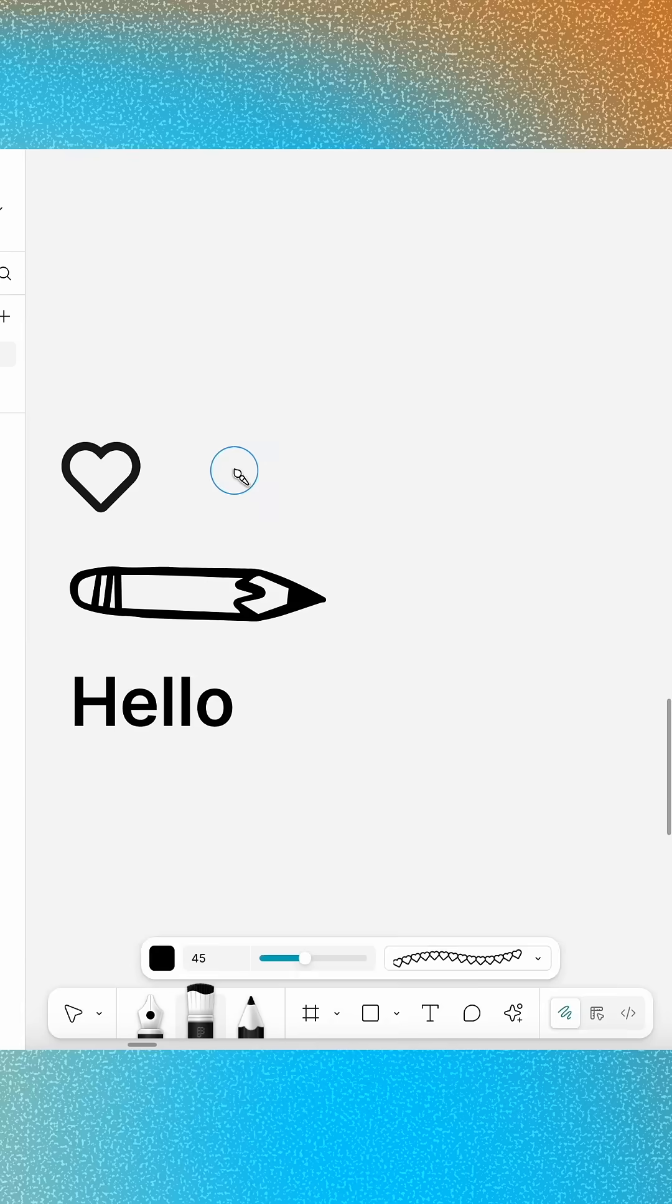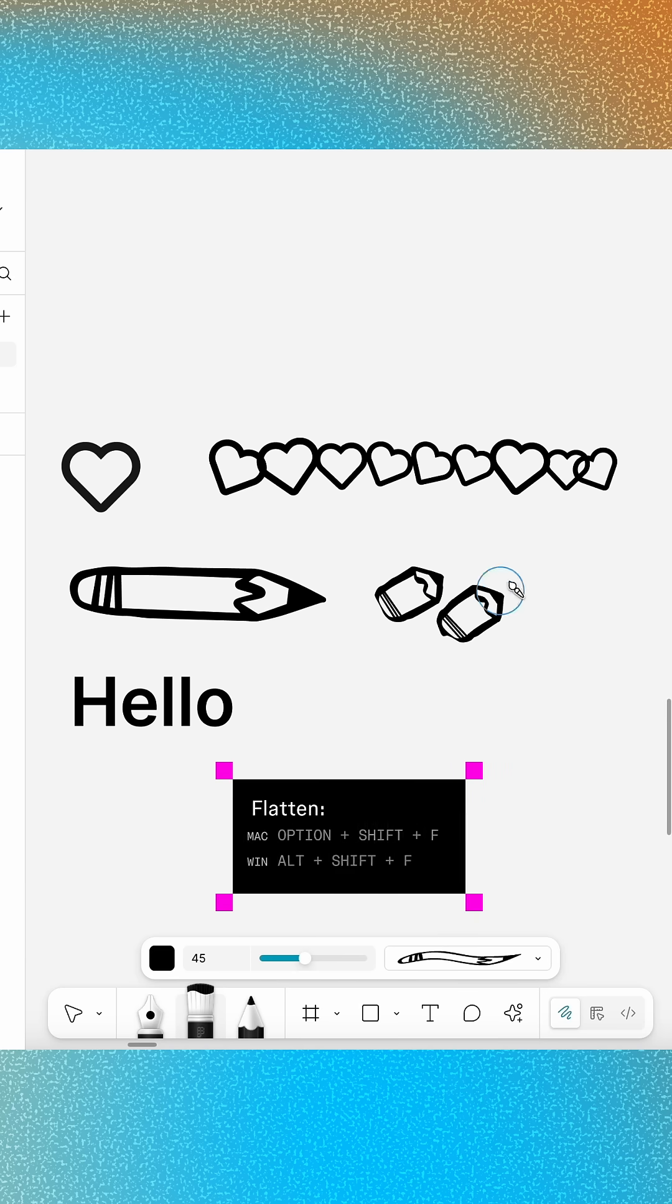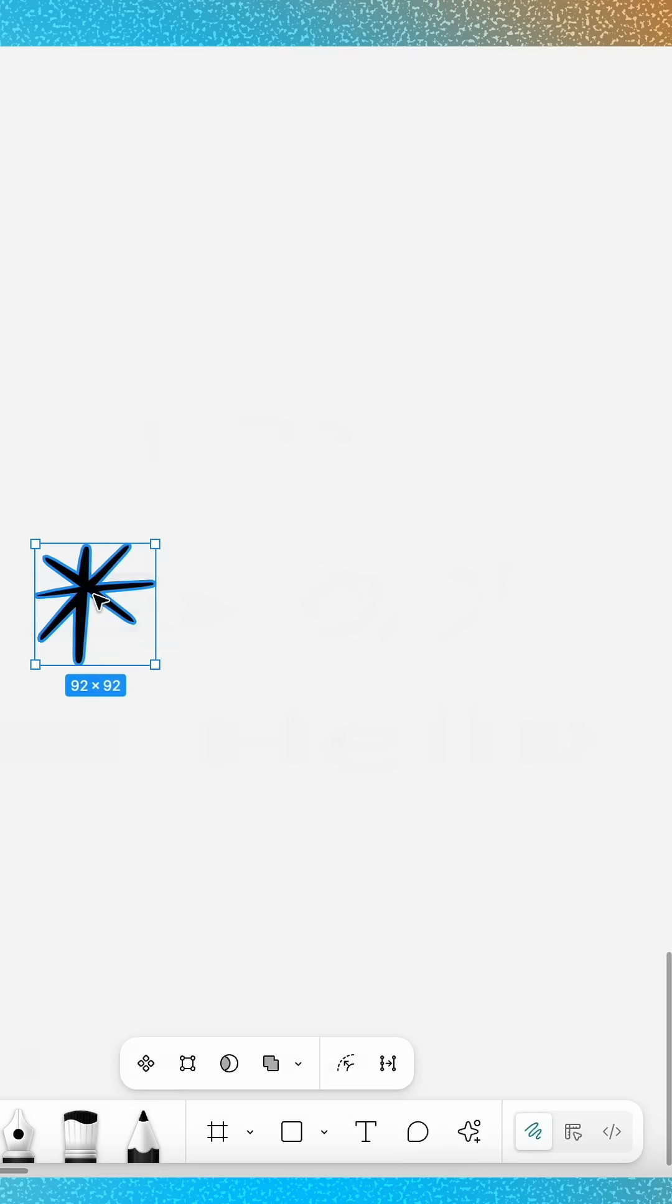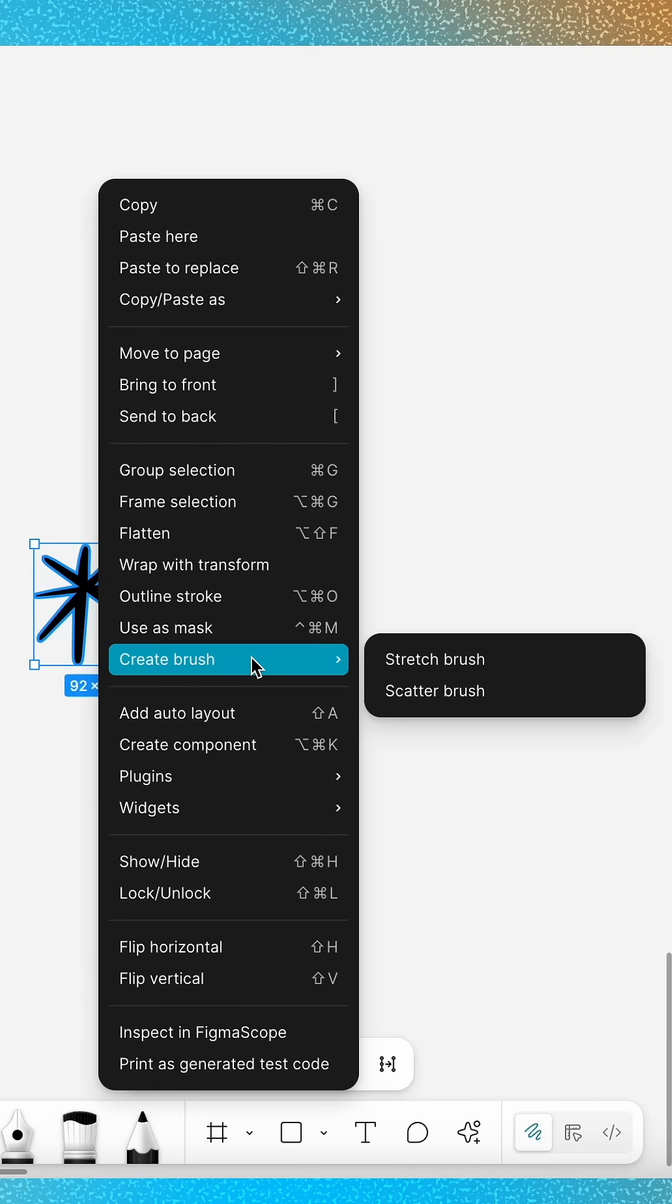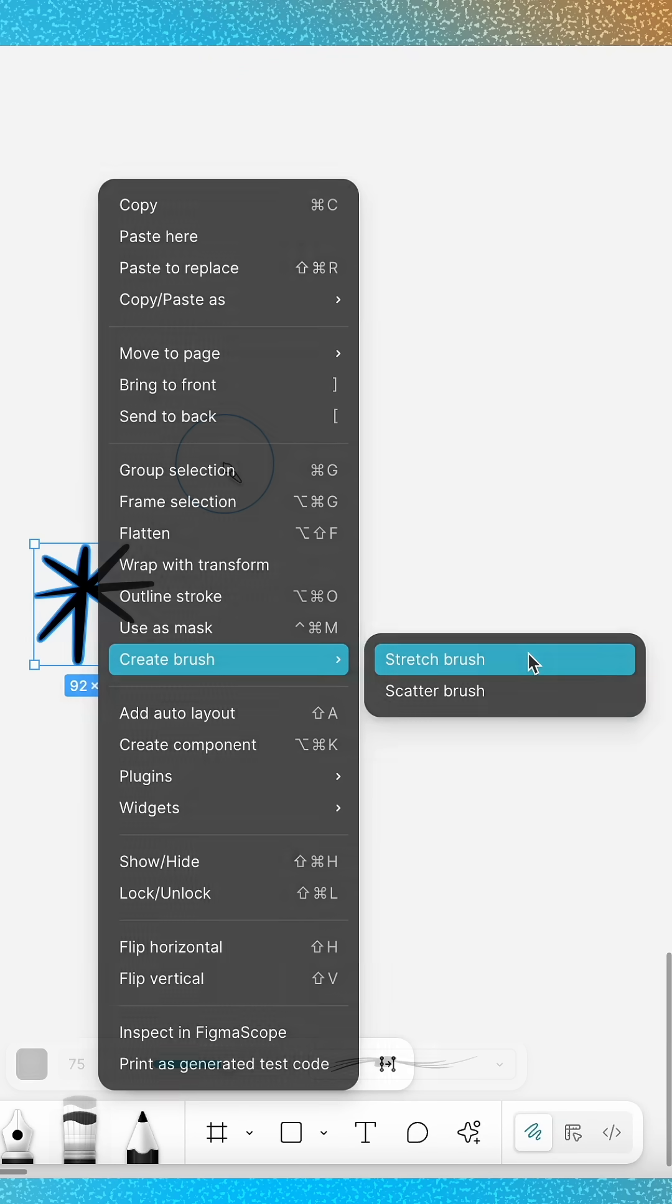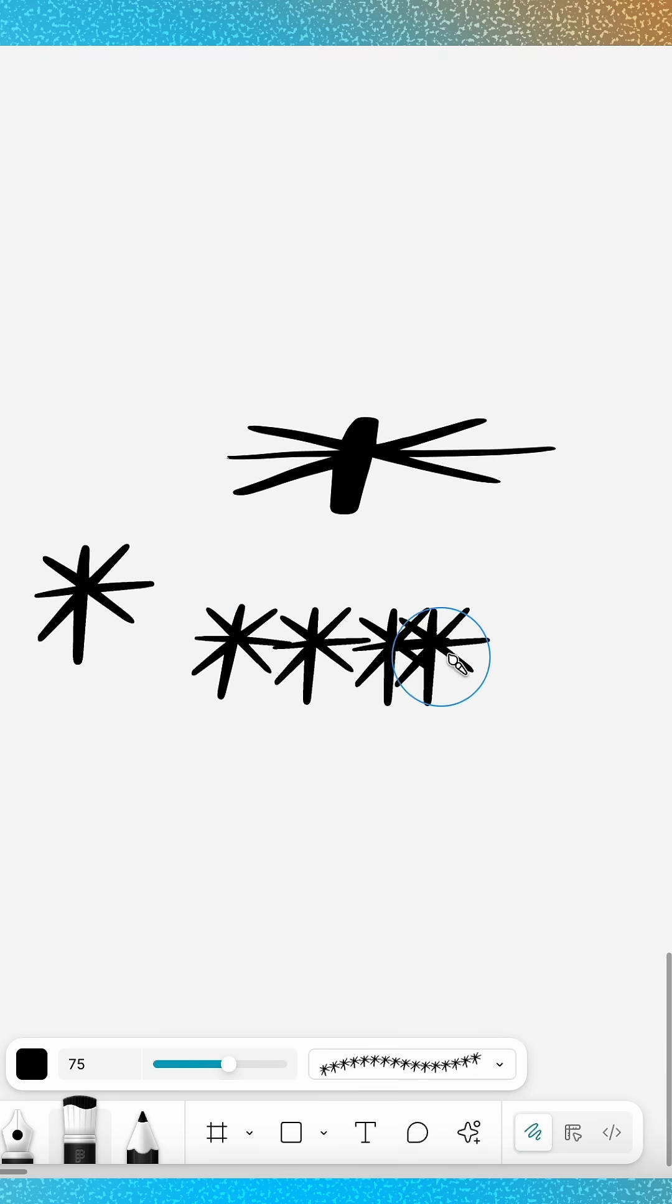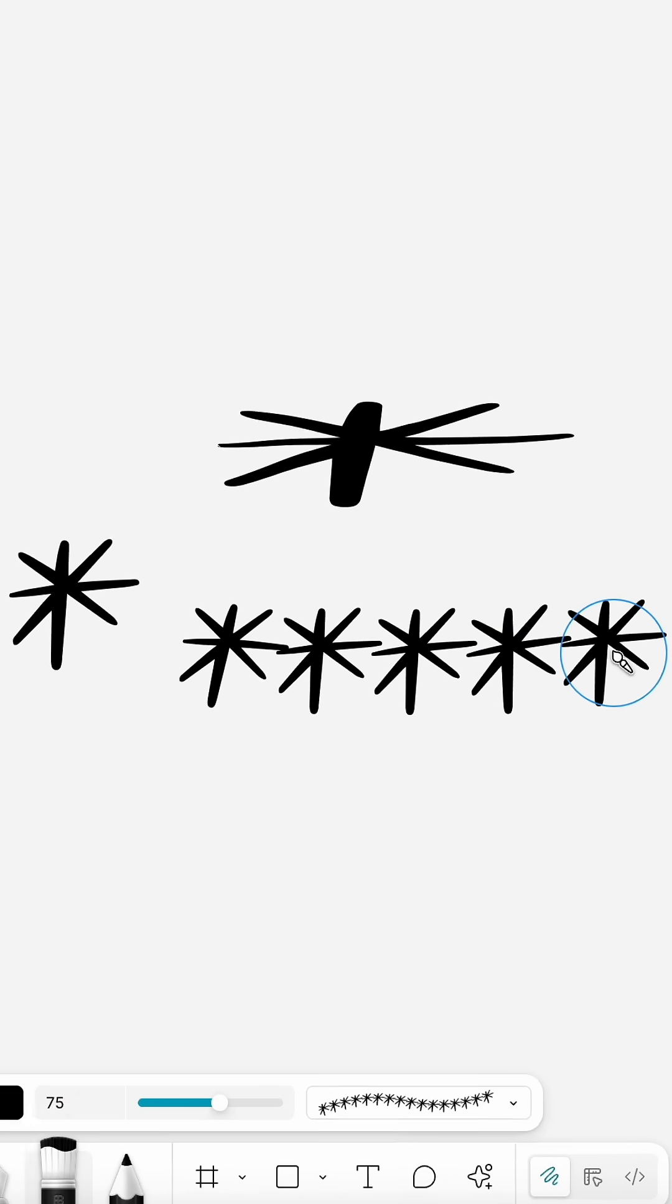but did you know that you can also create custom brushes from shapes, closed vector paths, or even flattened text layers? Just right-click on the layer and choose a style option under Create Brush. Stretch brushes will elongate the shape, while scatter brushes repeat the shape along the length of the stroke.